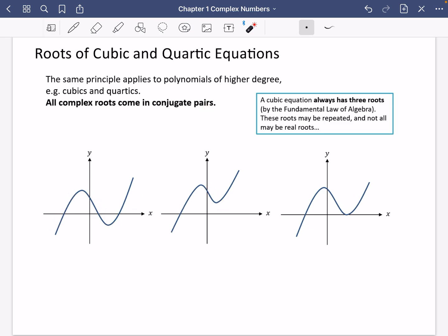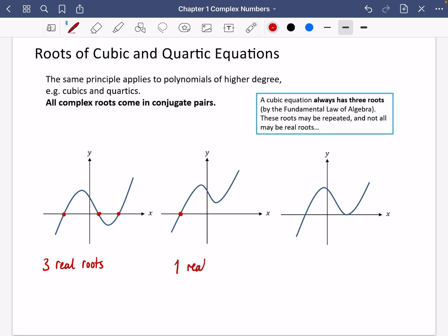Here are three examples of different cubics. Because a cubic equation always has three roots, we can have different setups. The graph tells us about these setups. This first graph crosses the axis in three distinct places, meaning it has three real roots. This second one only crosses in one place, so it has one real root — and the other two must be complex roots, specifically a conjugate pair.